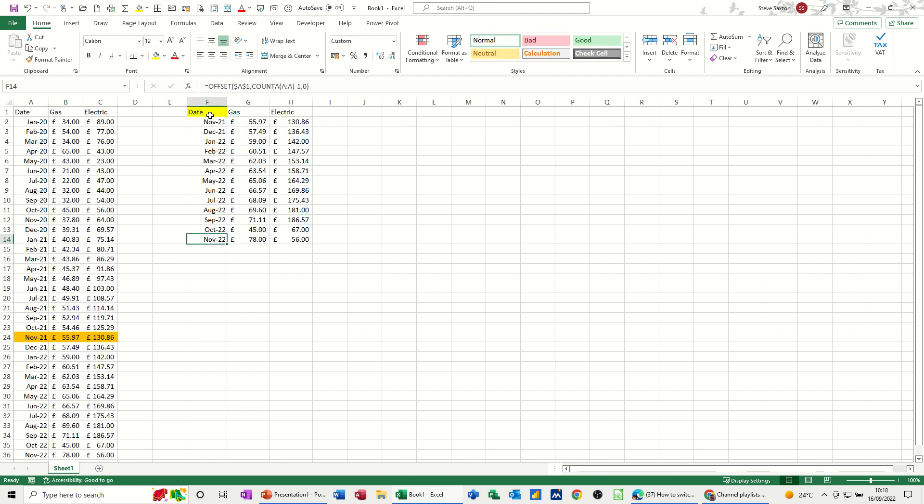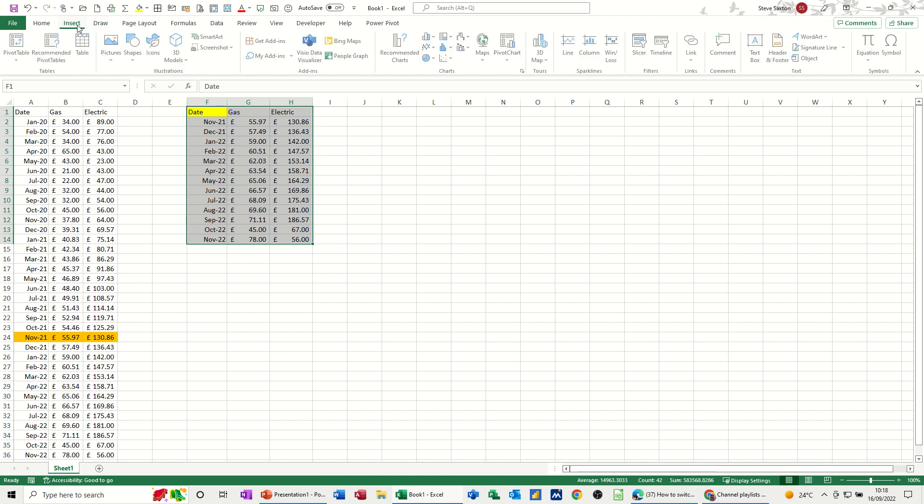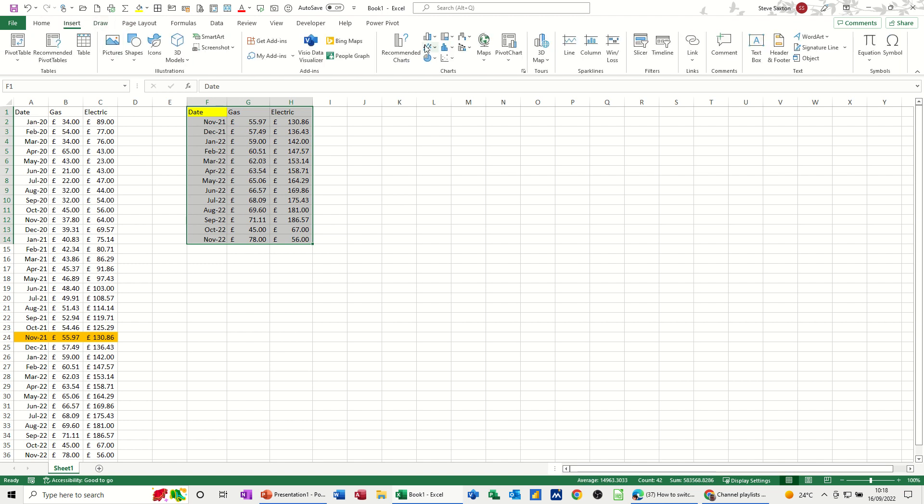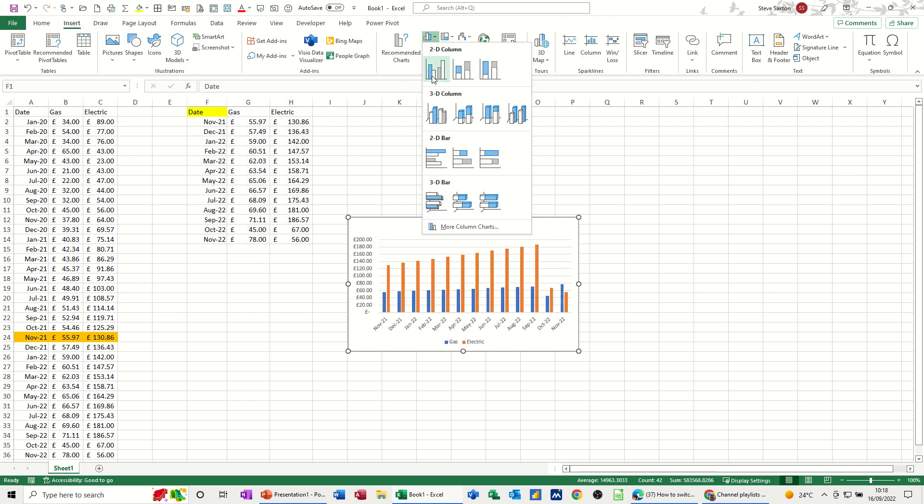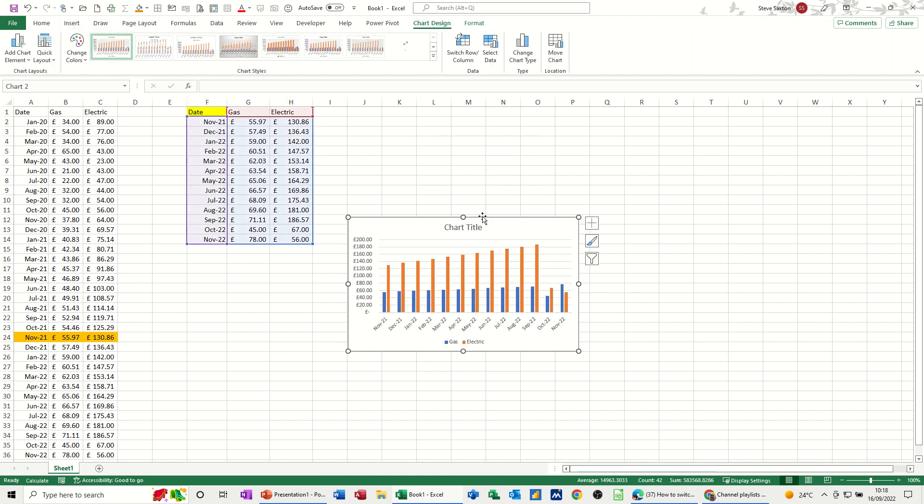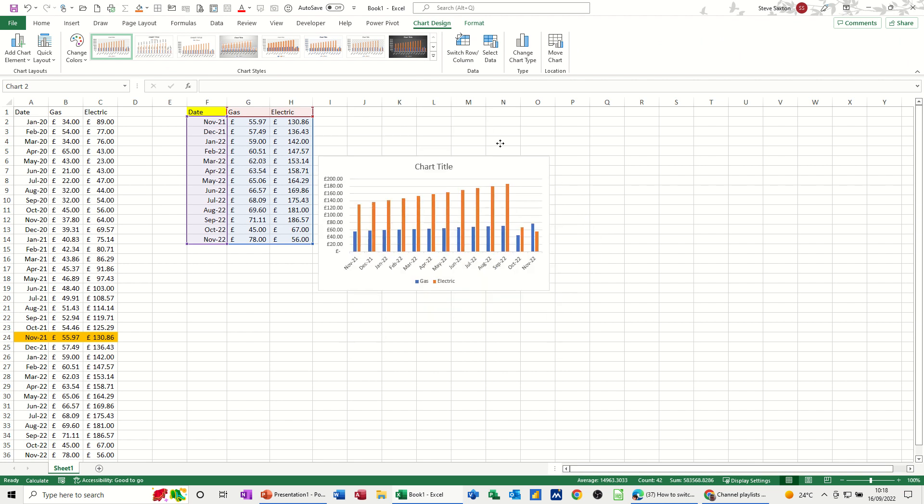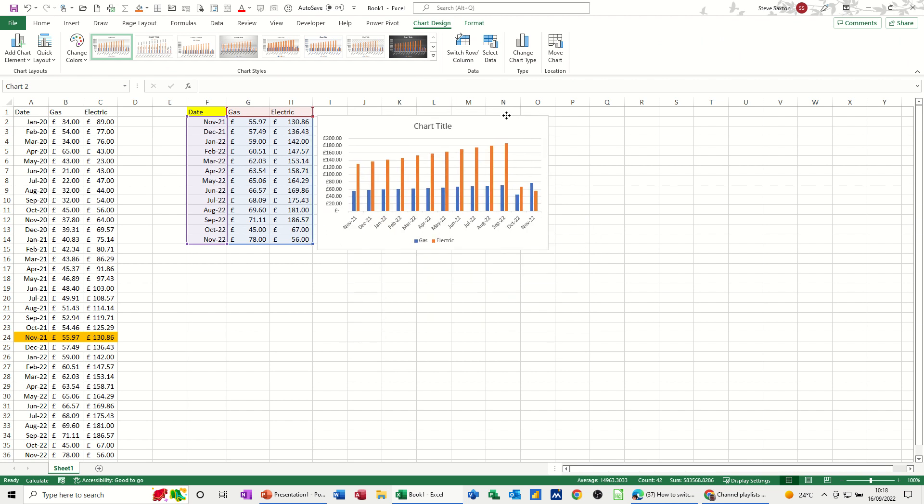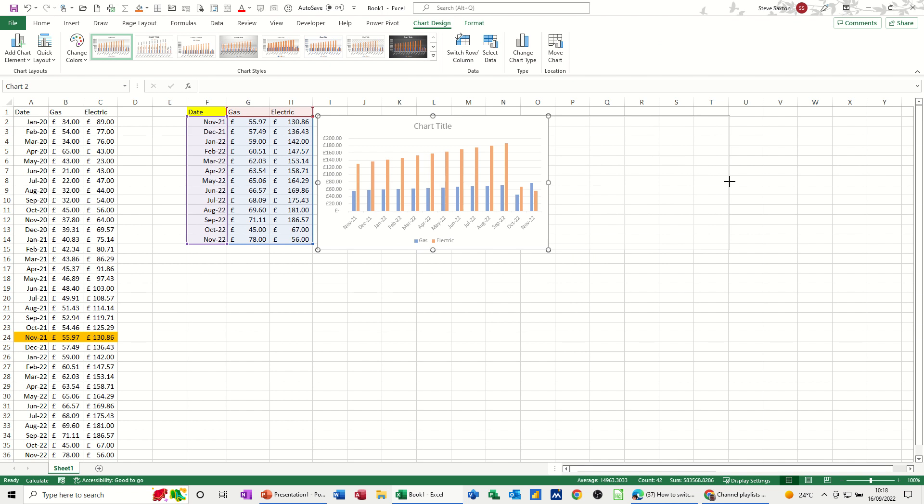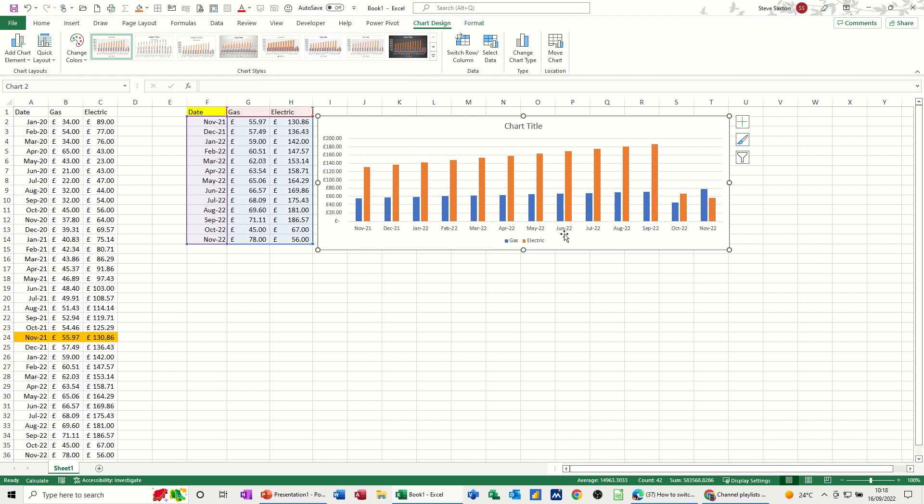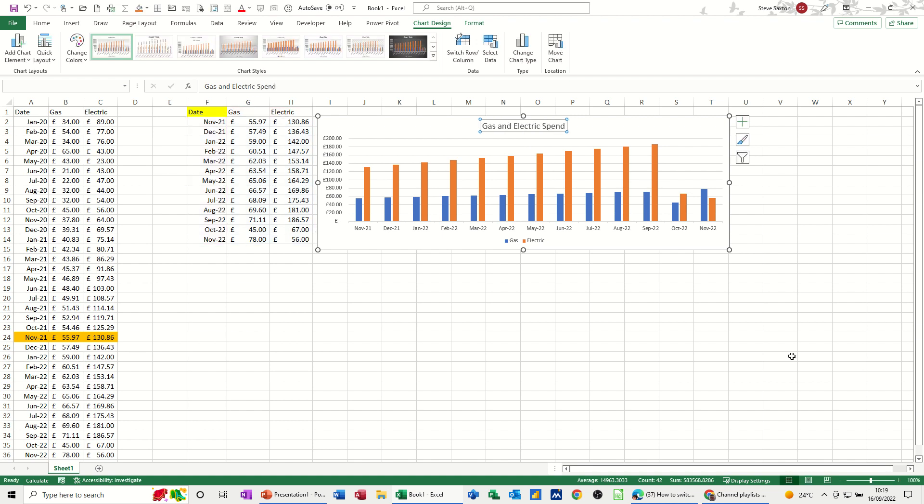What you then do is just highlight that data. Create yourself a little graph. So let's go for a 2D column chart. Push it into position. Too far. Expand it if you need to. And give it a title. Gas and electric. Spend. Gas and electric spend. So you've got your little graph there.